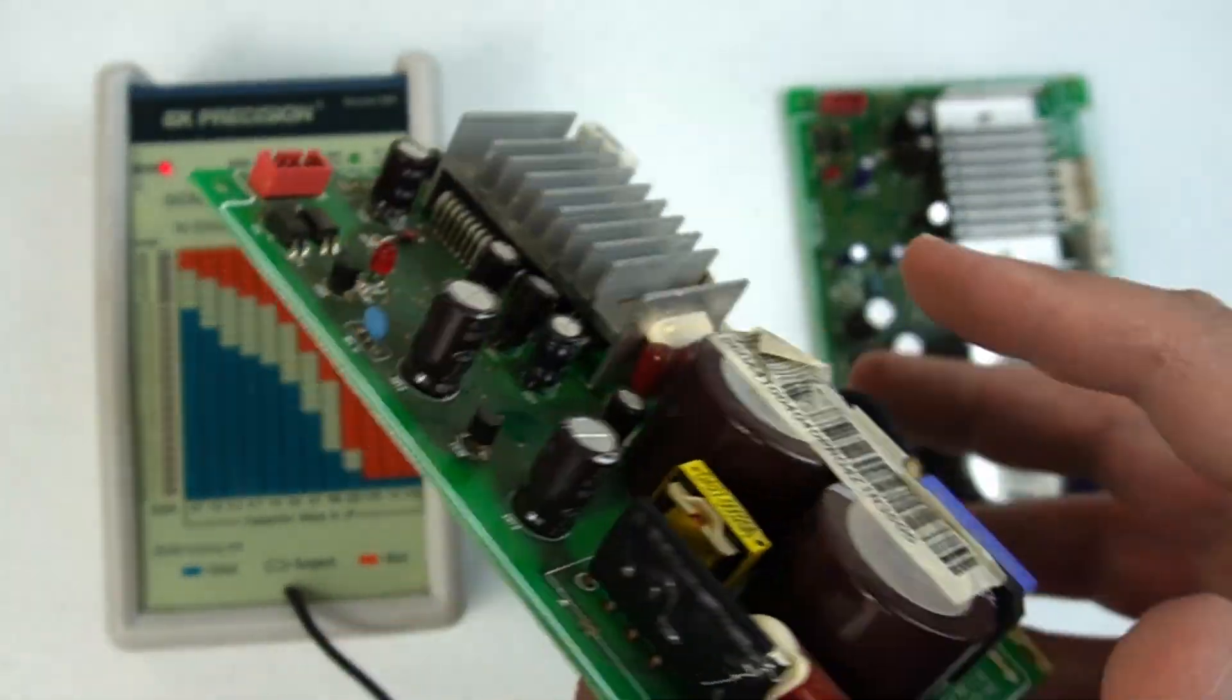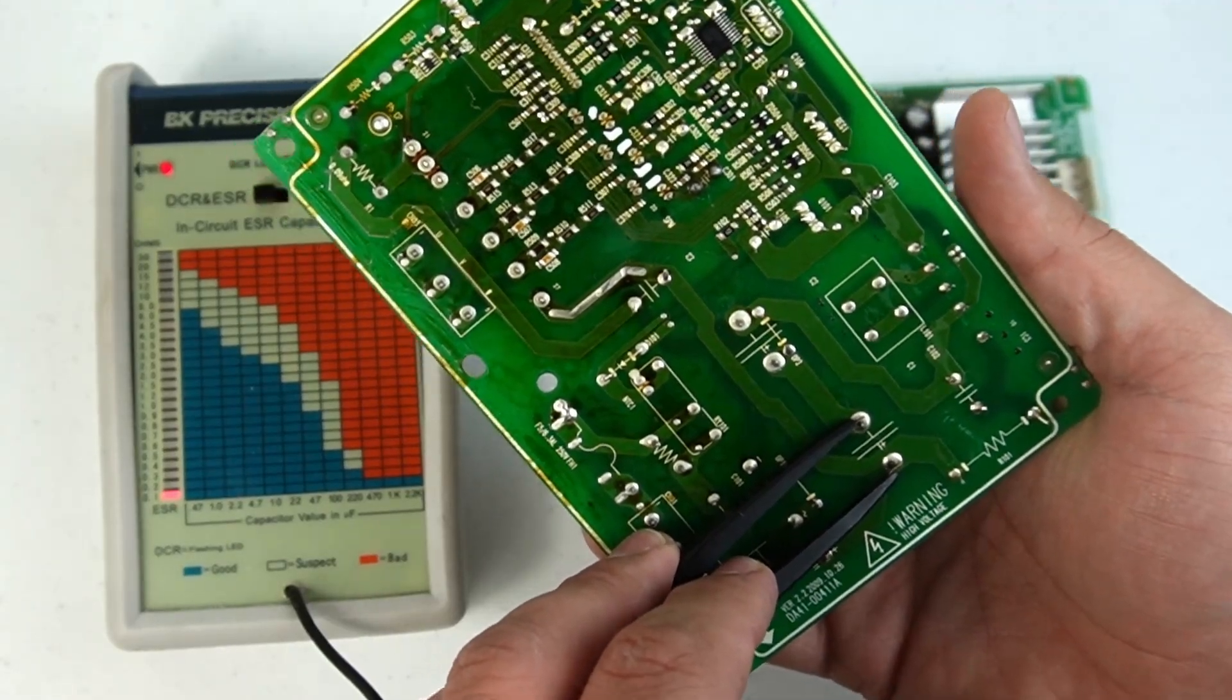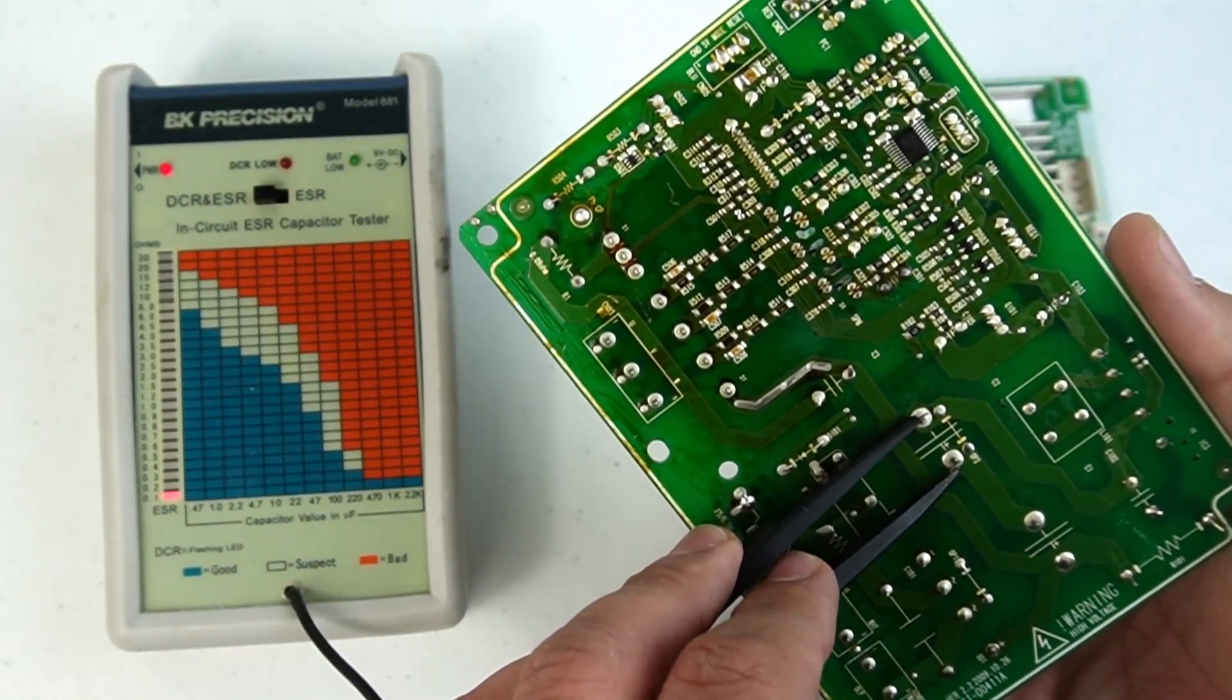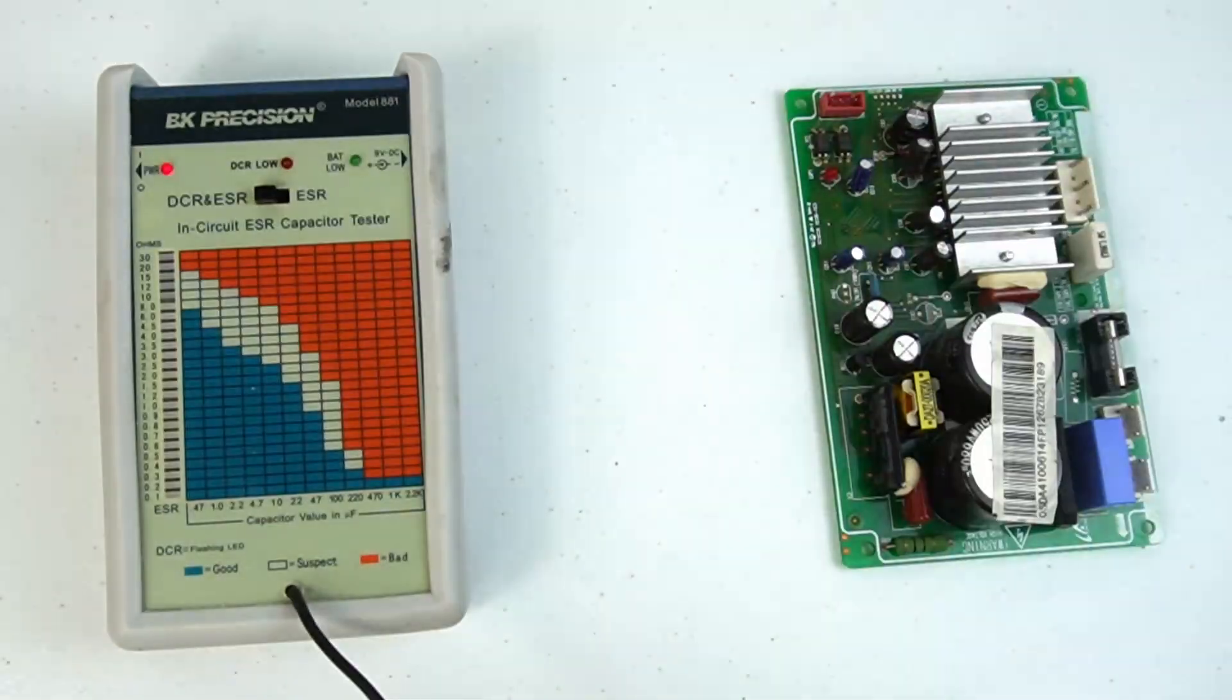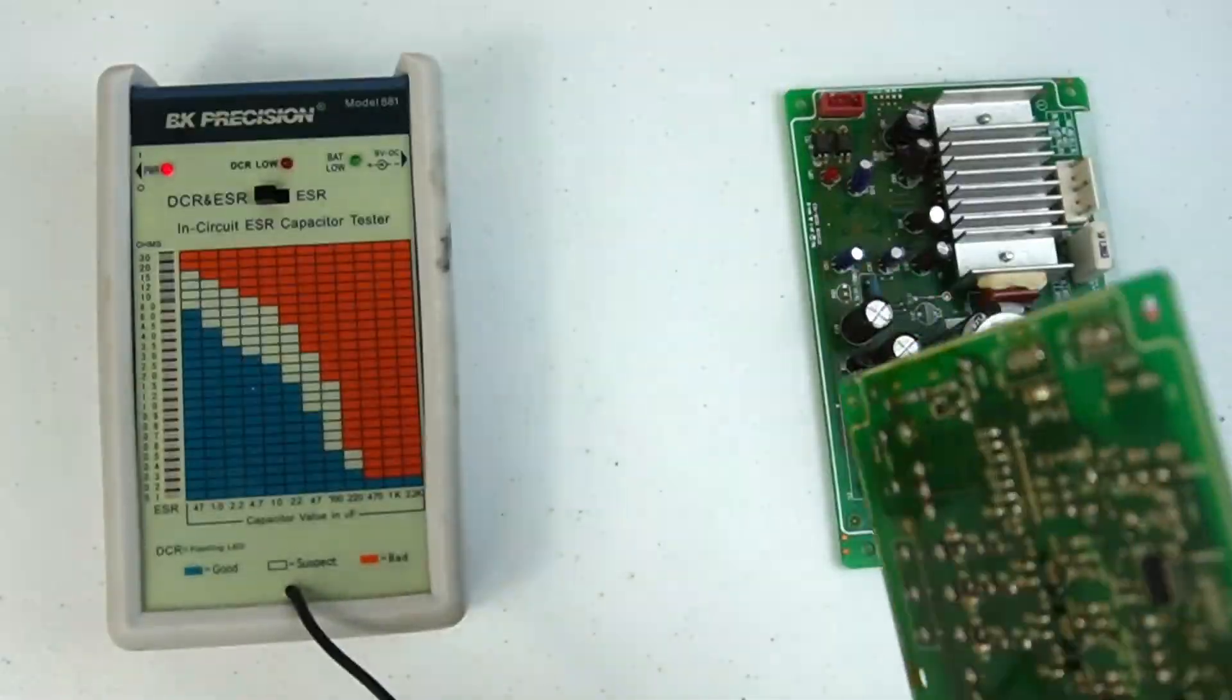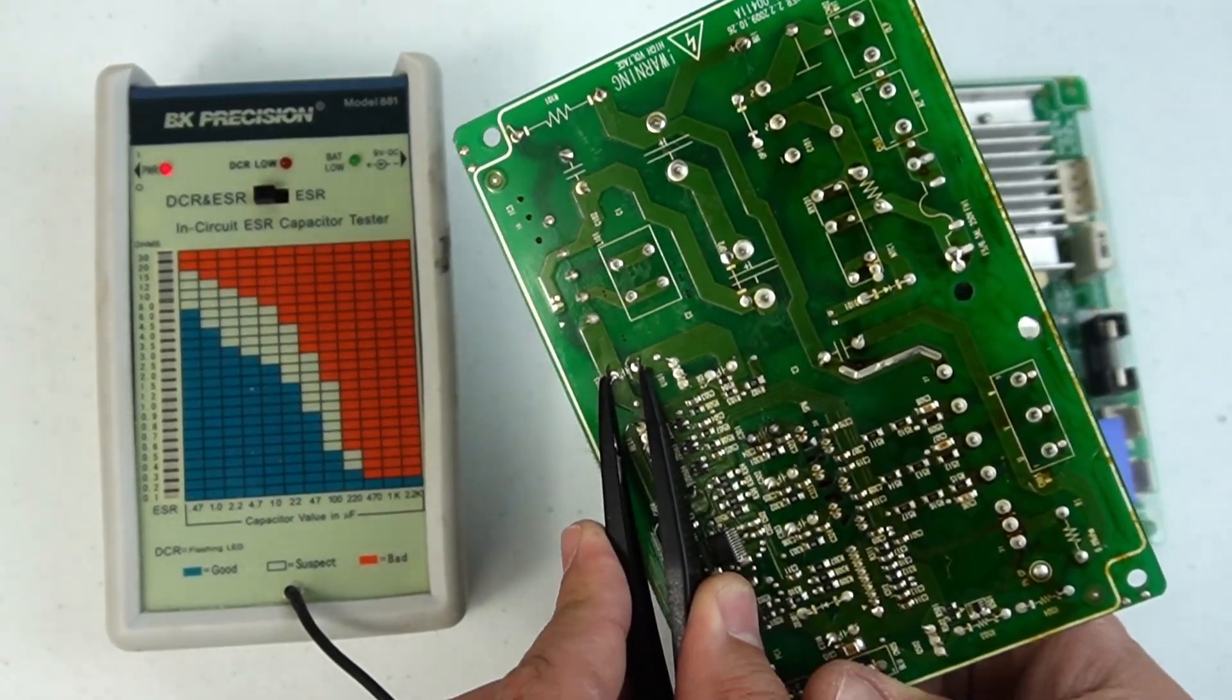If I grab the other board, the large capacitors also test really well here too. Now I'm going to slowly go through tests on the other main capacitors on this second board. Note that the board configurations are slightly different because they are different models, but the capacitors themselves look like they're the same values.